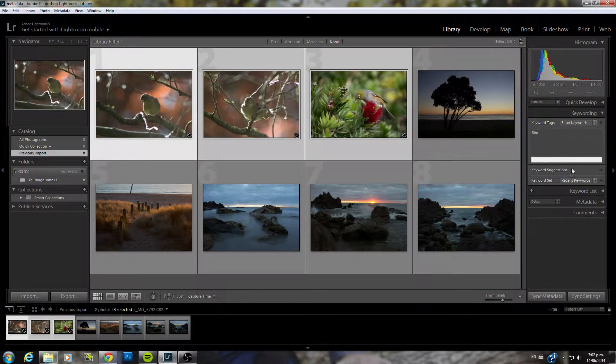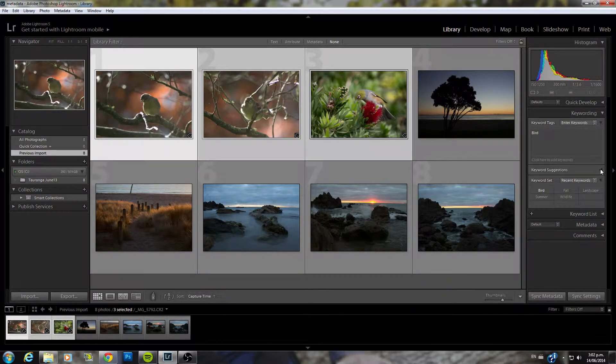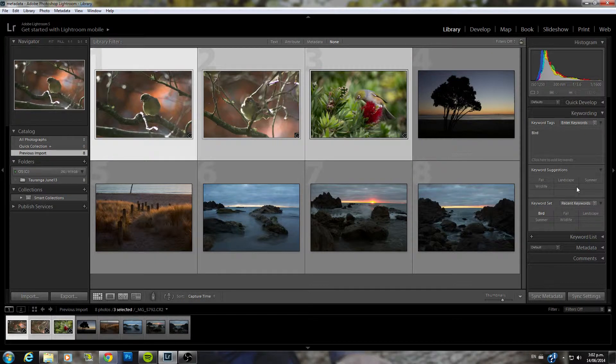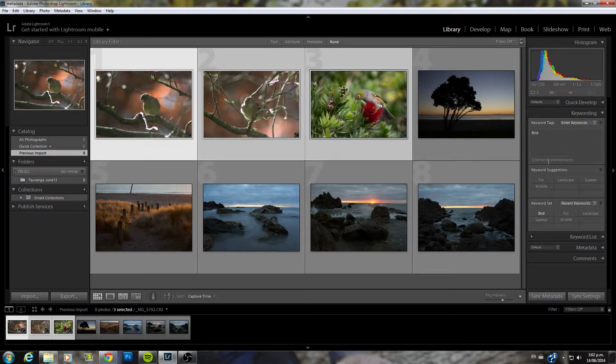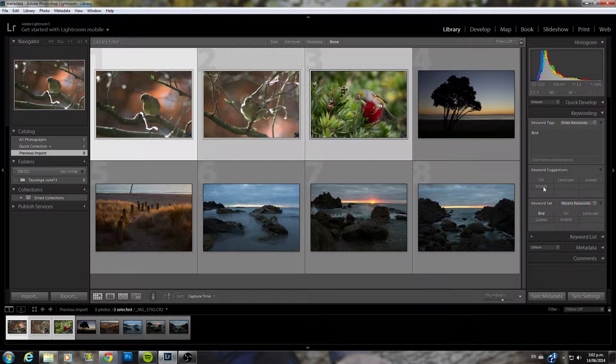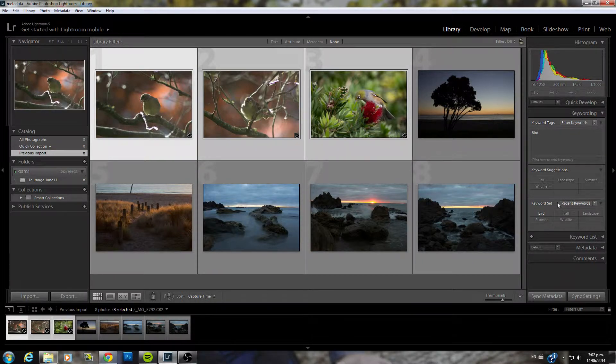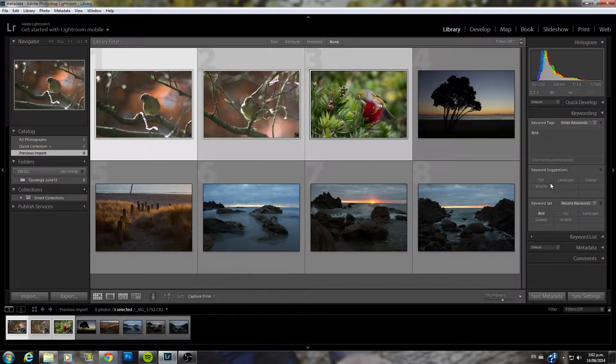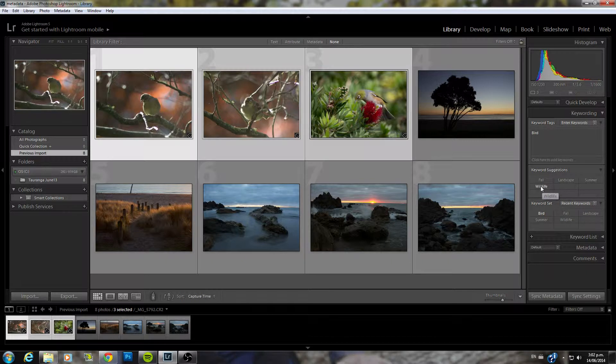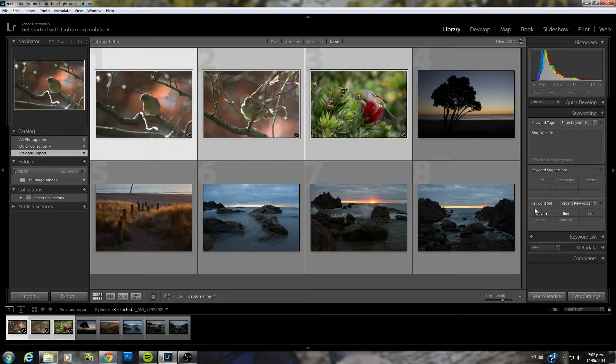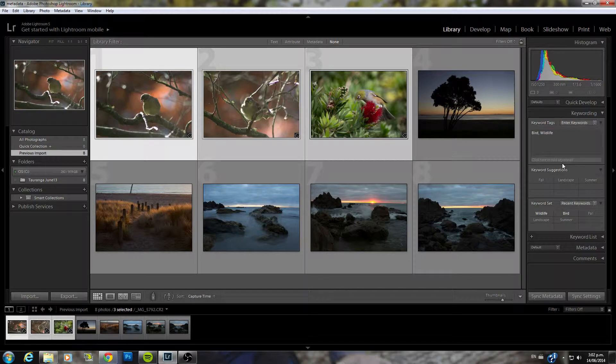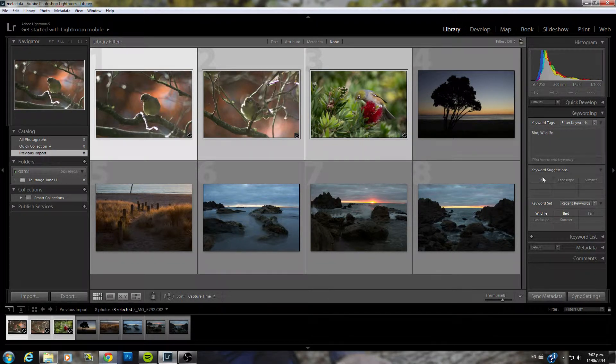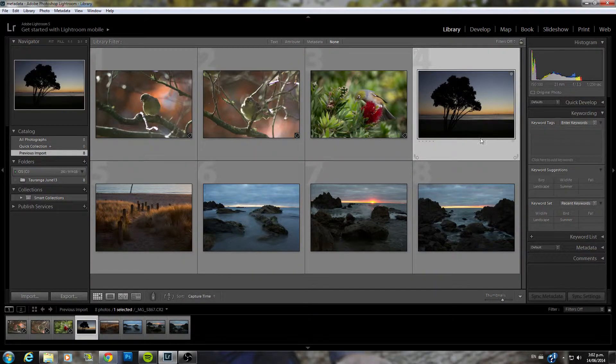You can also add keywords by using these two drop down menus here. So for example keyword suggestions. These are ones you might previously have used which is also under recent keywords. So wildlife for example. If I add this one in here you'll see it will disappear from suggestions here and it will be highlighted in the keyword set down here. That means it's in your image now. So we don't have to worry about that one anymore.